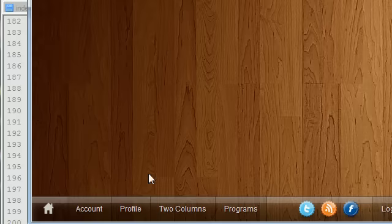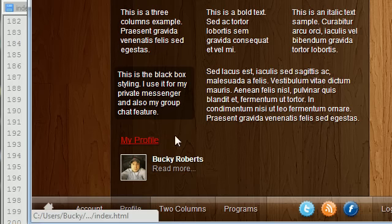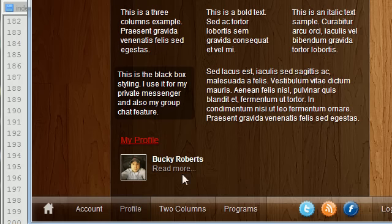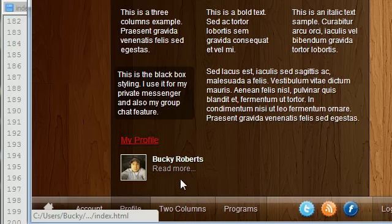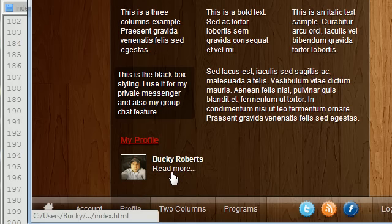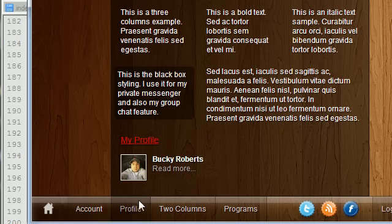These are called the list links because the default links are any links that you can use maybe in this layout and this layout. And remember, they were like gray and whenever you hover over them, they turn white.